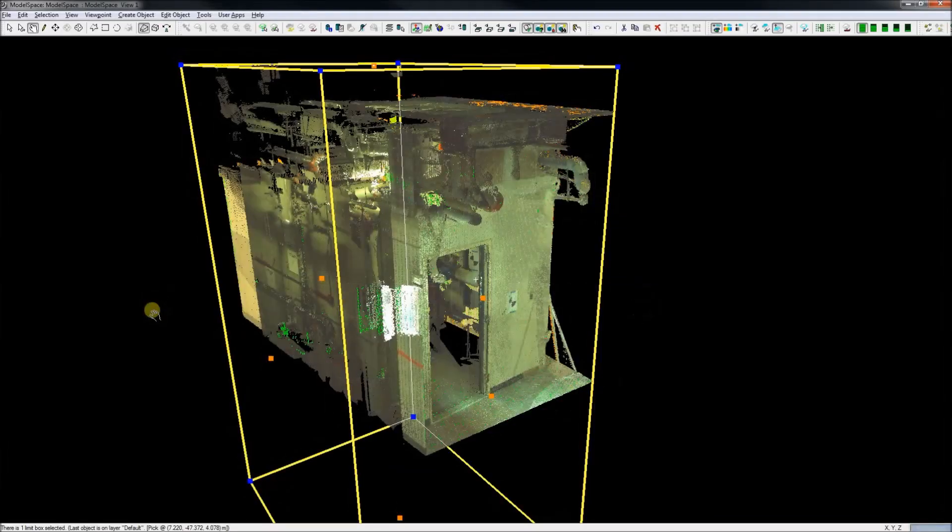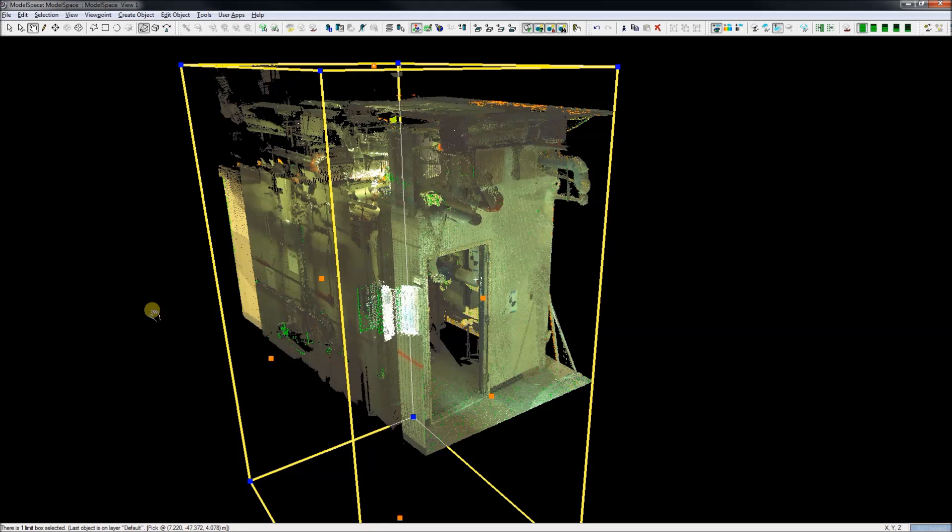I am going to show how to use Edgewise and Recap and Cyclone in Revit, all to help with piping models from scan data. Here we start in Cyclone.